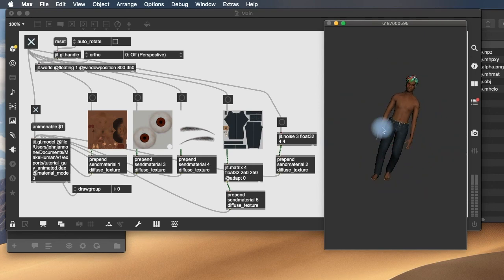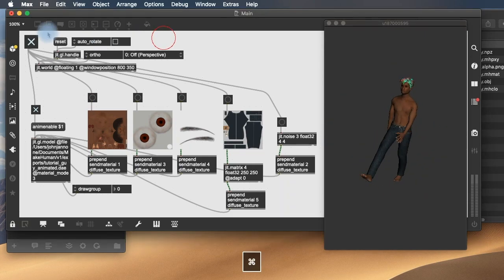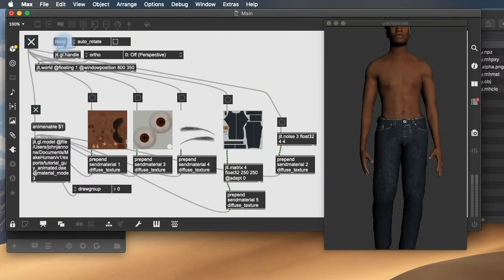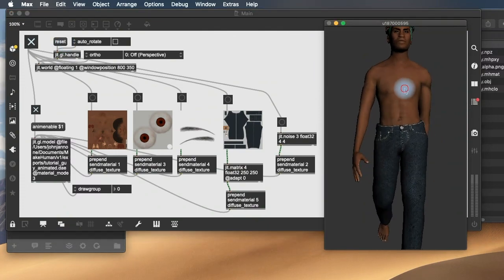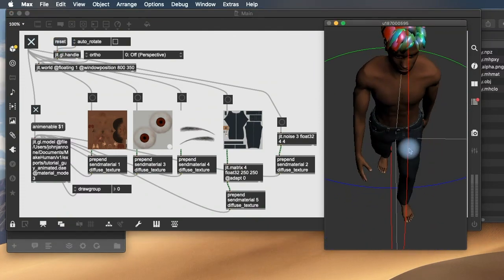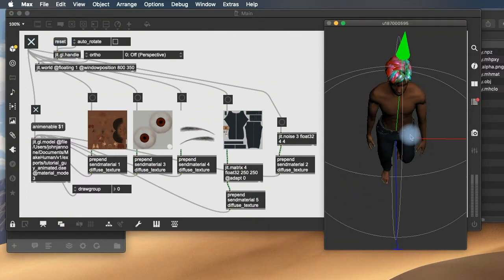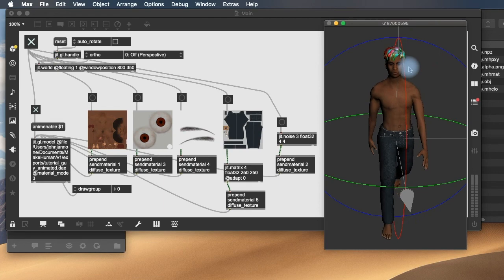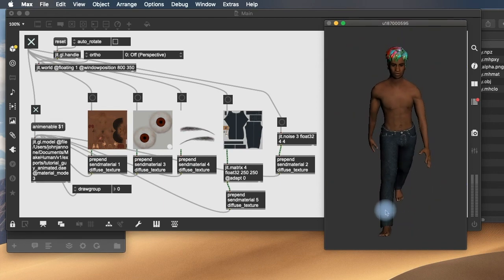And so that's it. That's the fundamentals of creating an animated character and getting him into Max.